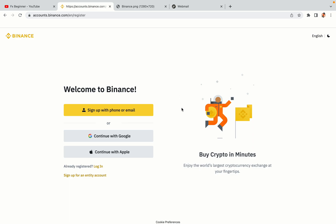You have three options to register an account on Binance: the phone and email option, Google account option, and the Apple account option. In this tutorial we are going to use the phone and email option.